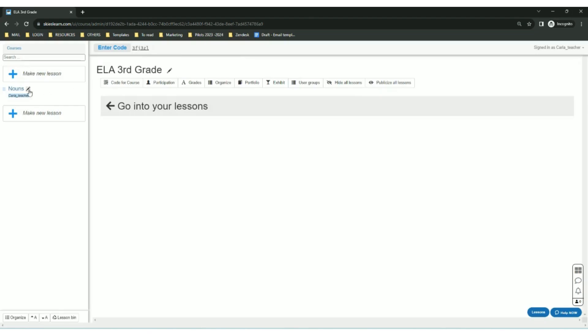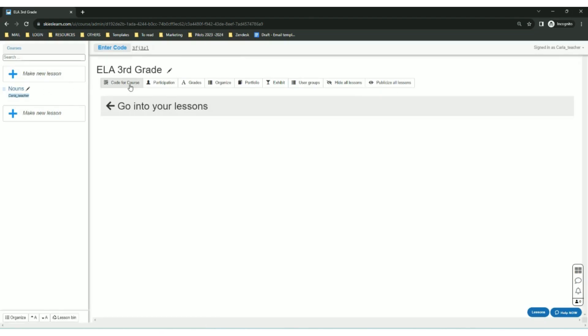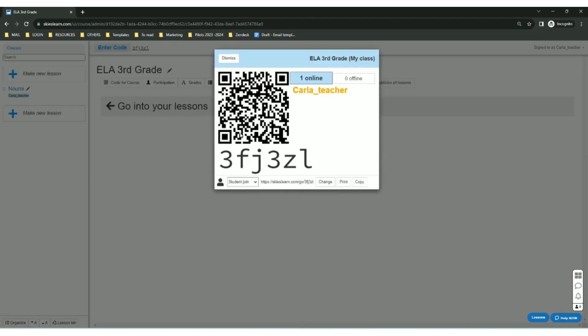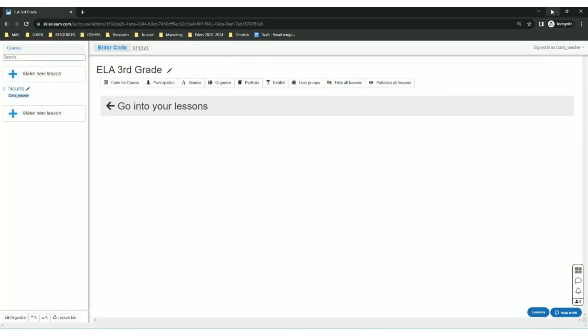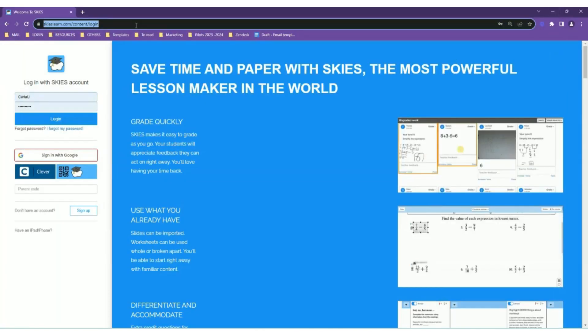If you're in one of the lessons, you can also click the Code for Lesson button. Make sure it says Student Join, click Copy, and give the link to your students. They can either click it or paste it in their browsers.